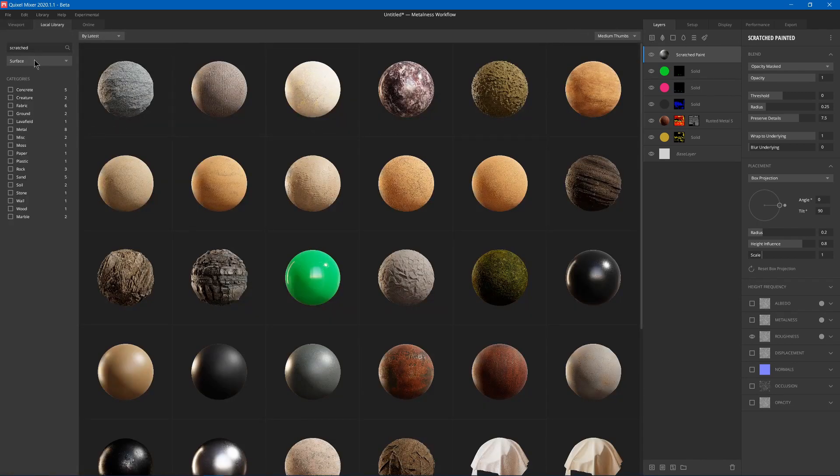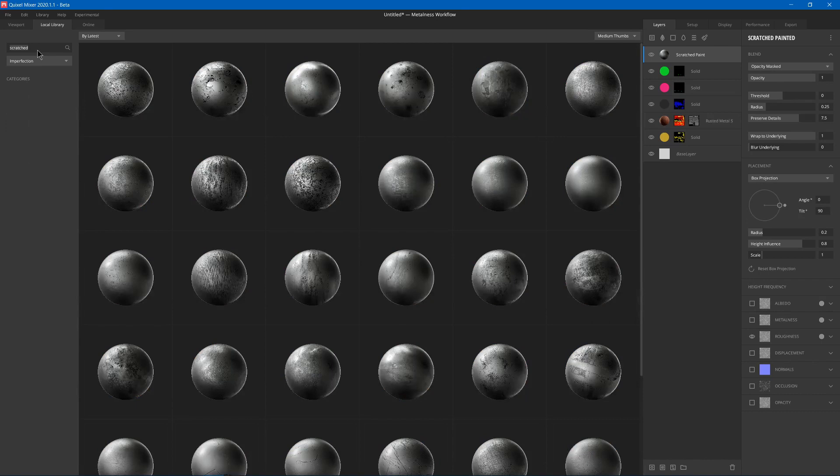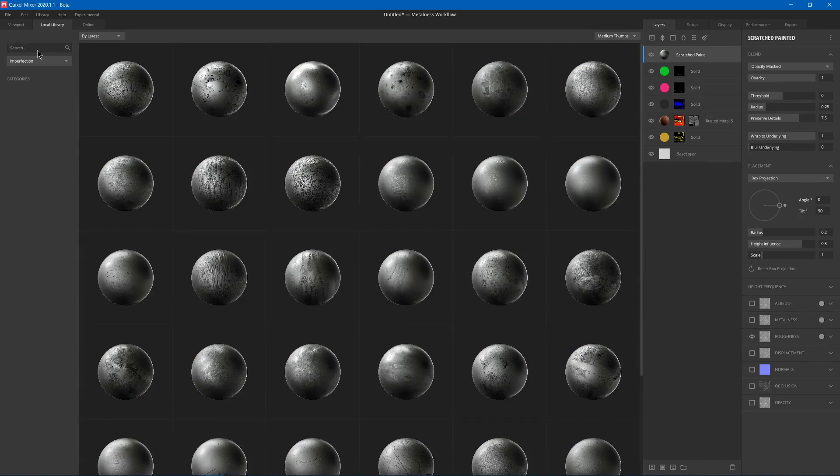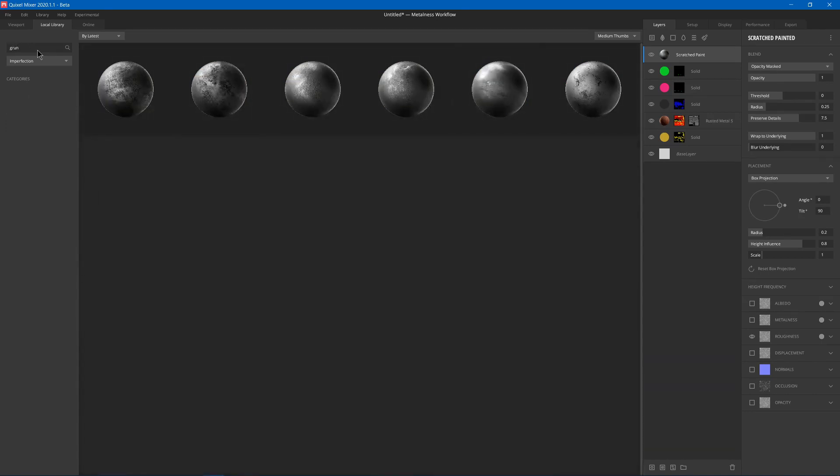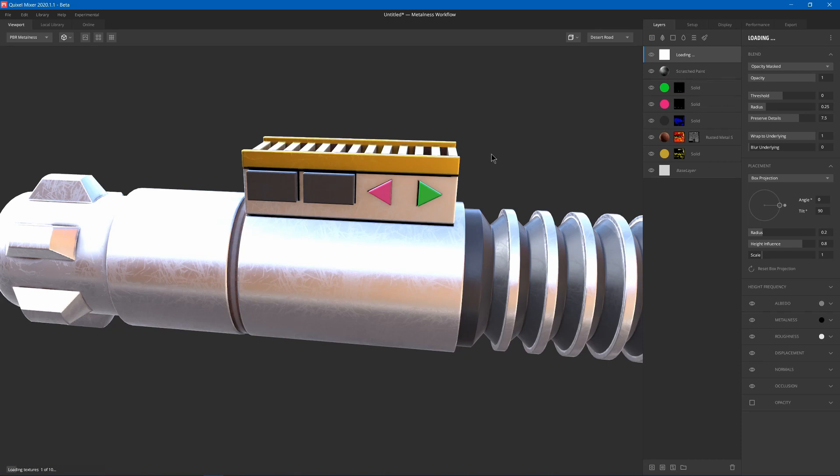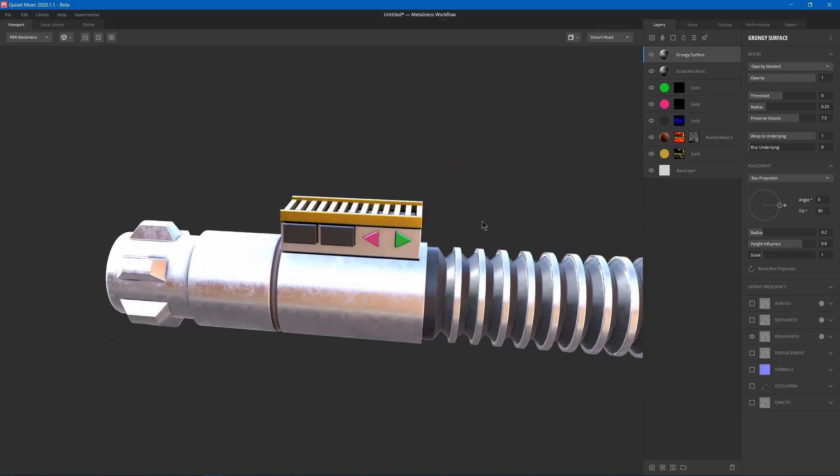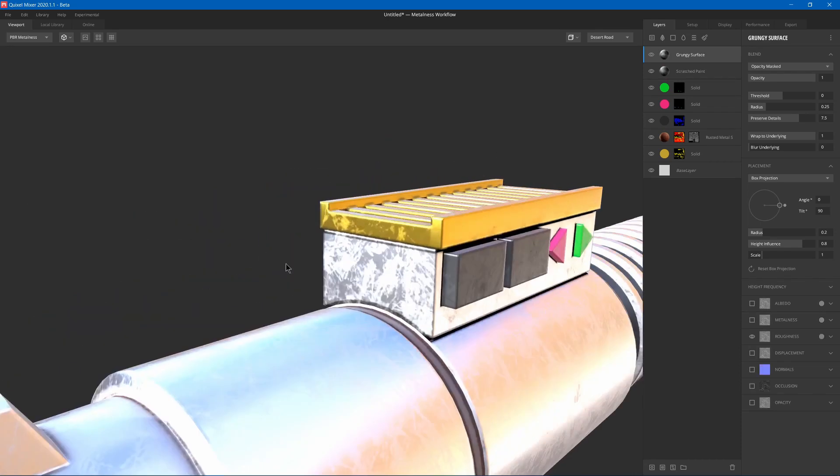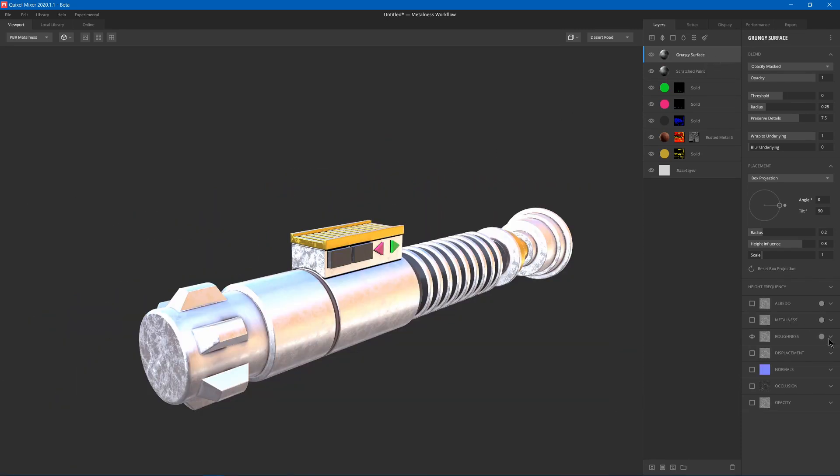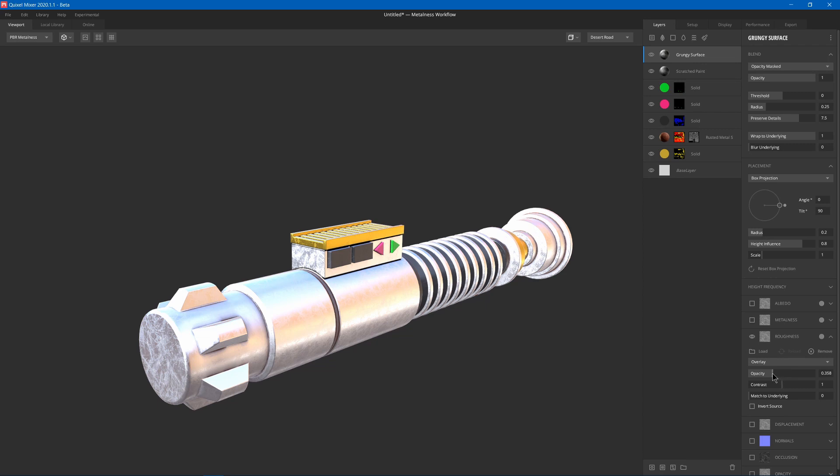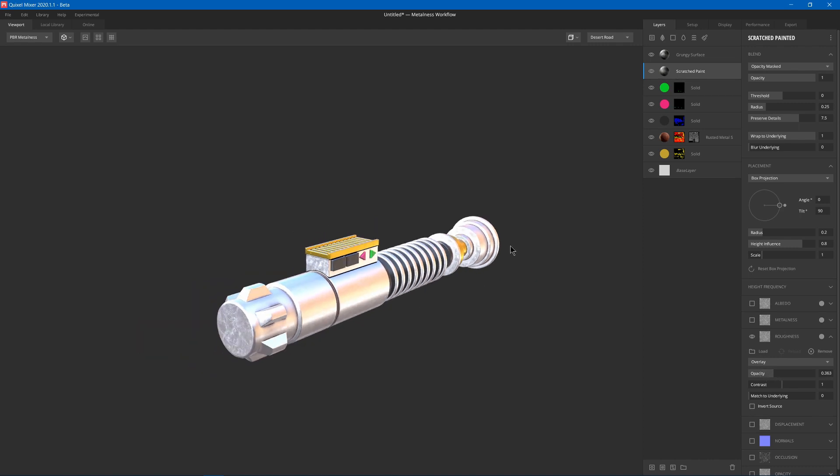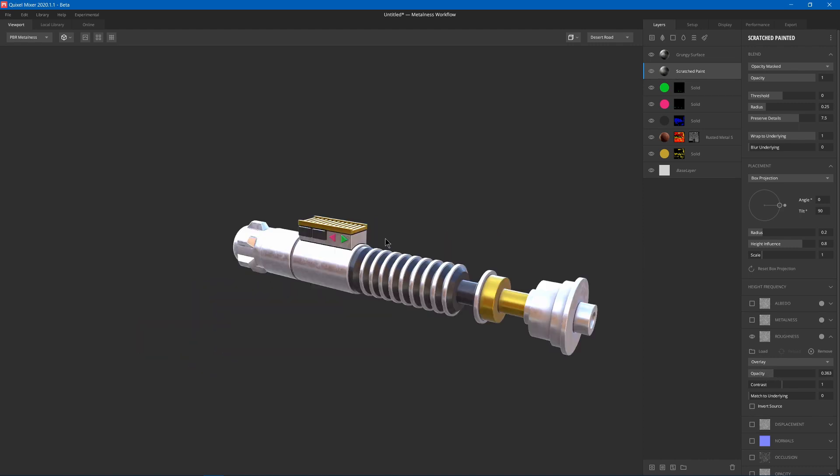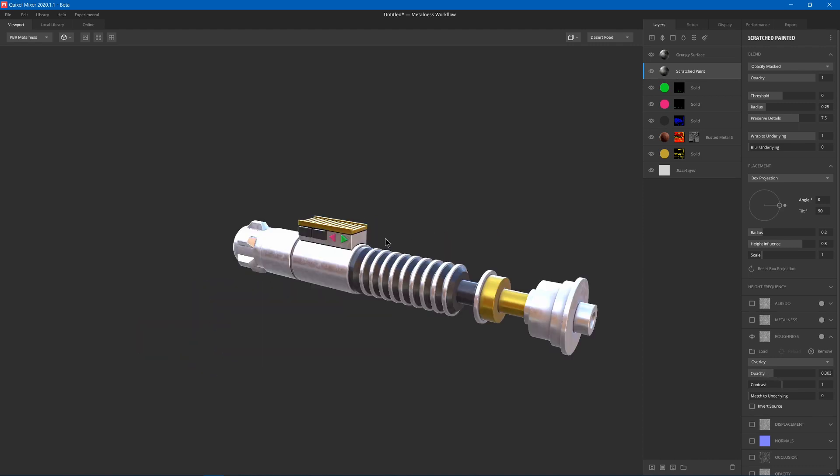Then you can add another one. Imperfection. And then maybe grunge. And I can add some grungy surface to it. And this just adds some dirt. I think maybe the roughness could be turned down a little bit on them. So that it doesn't appear as harsh. Maybe like that. And now we have our lightsaber done.